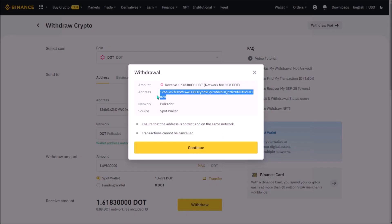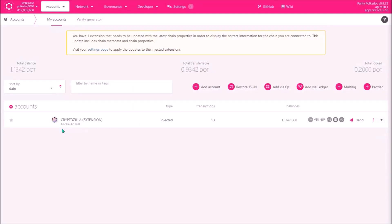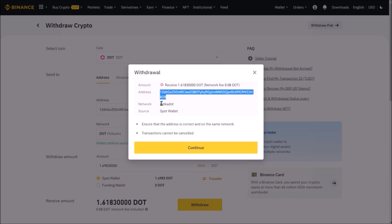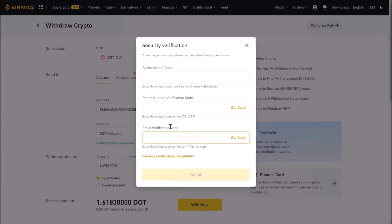Now click withdraw. On this withdrawal review, always double check that the receiving address is really correct. I always check first and last 4 digits. If all is correct, click continue.